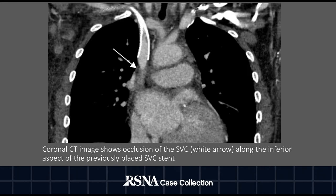Coronal reformat from a contrast-enhanced CT of the chest in the venous phase demonstrates occlusion of the superior vena cava along the inferior aspect of the previously placed stent, as demonstrated by the white arrow.